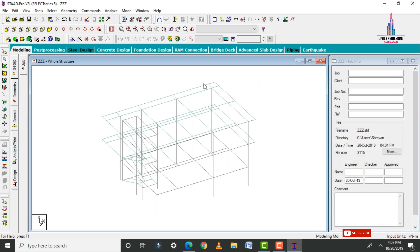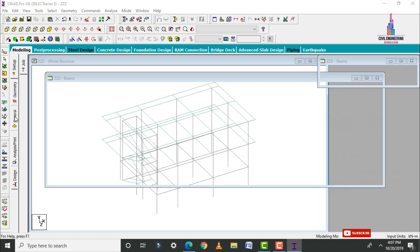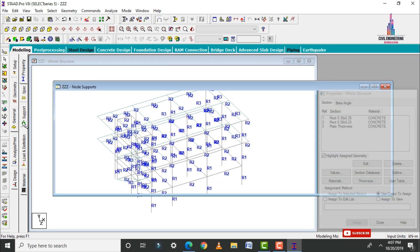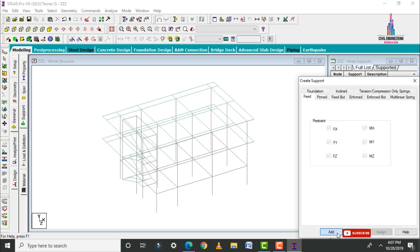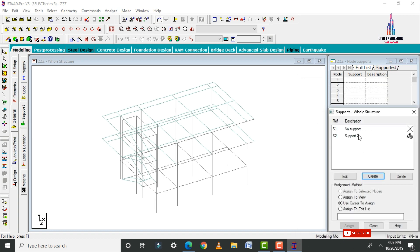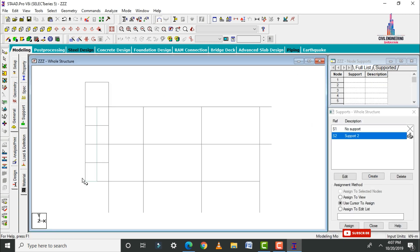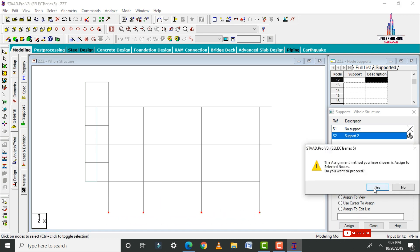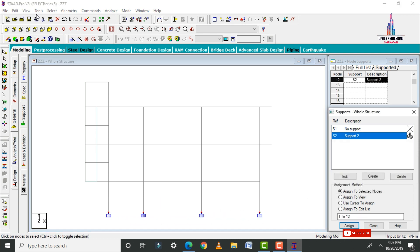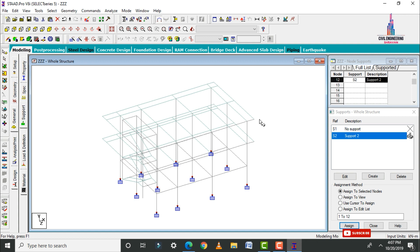Now apply the supports. Go to General, select Supports, click Create, click Add, and select Support type. Using the front view, select all node points at the base, click Assign to Selected Nodes, and click Assign Yes.